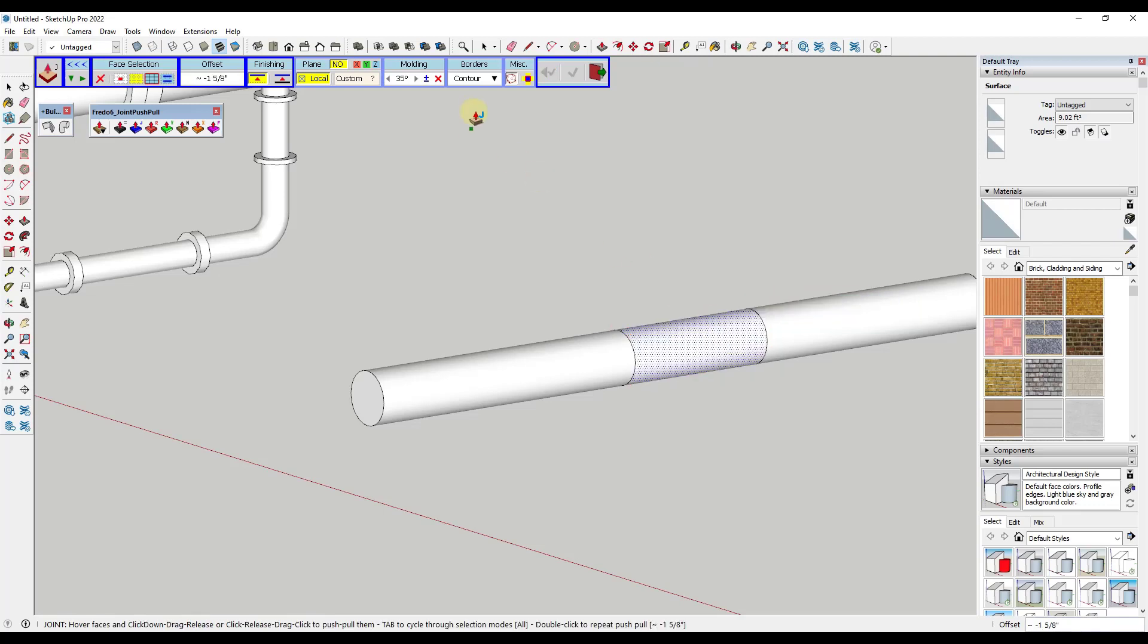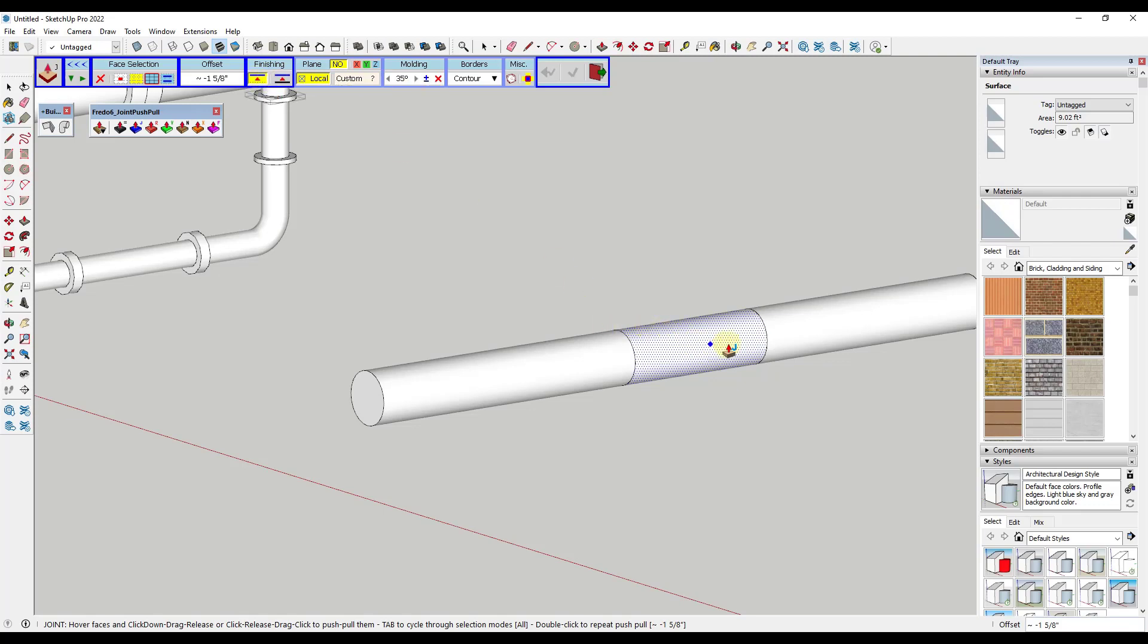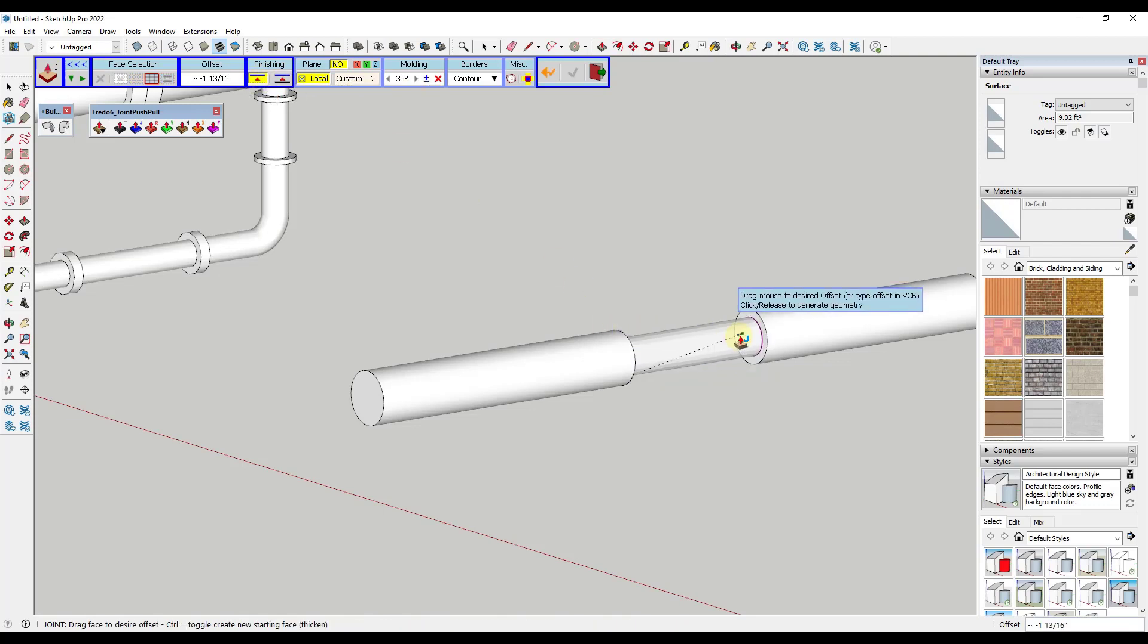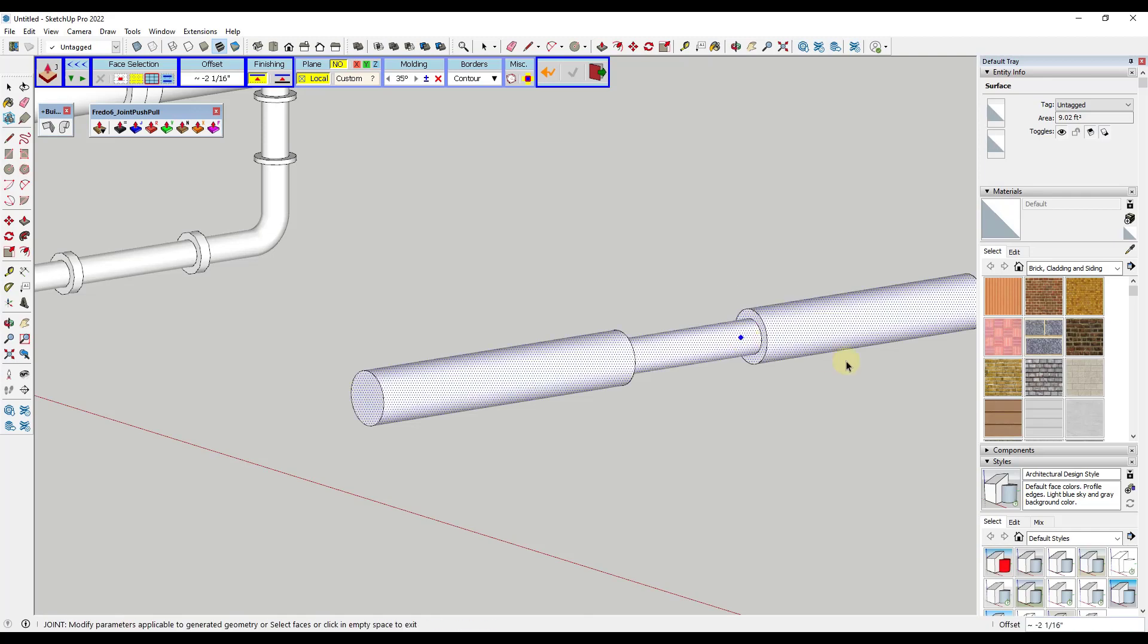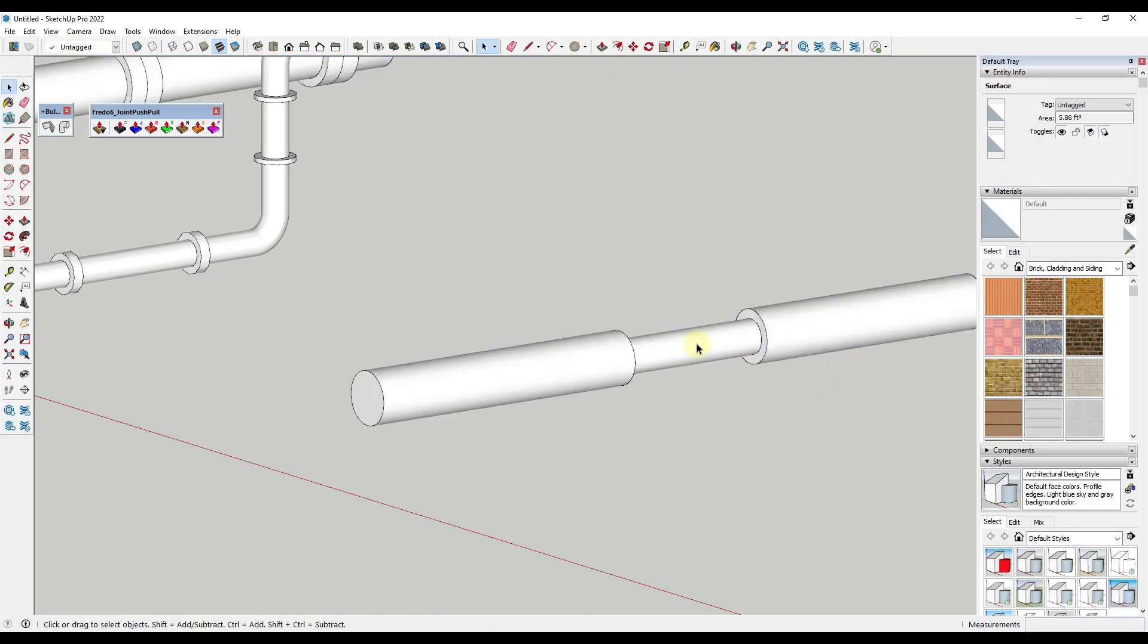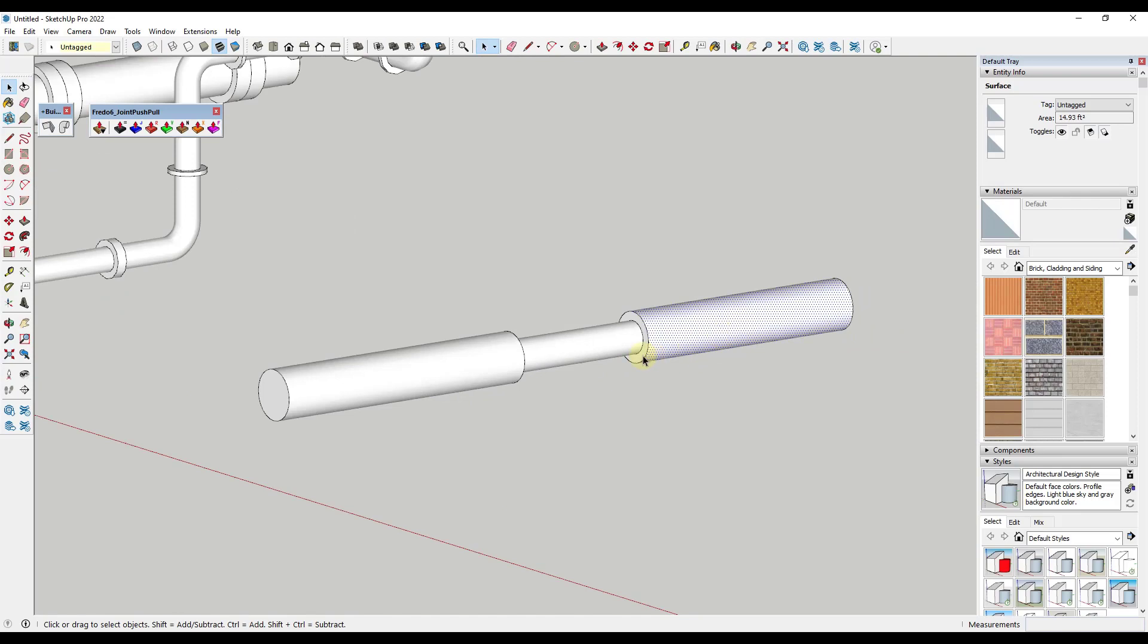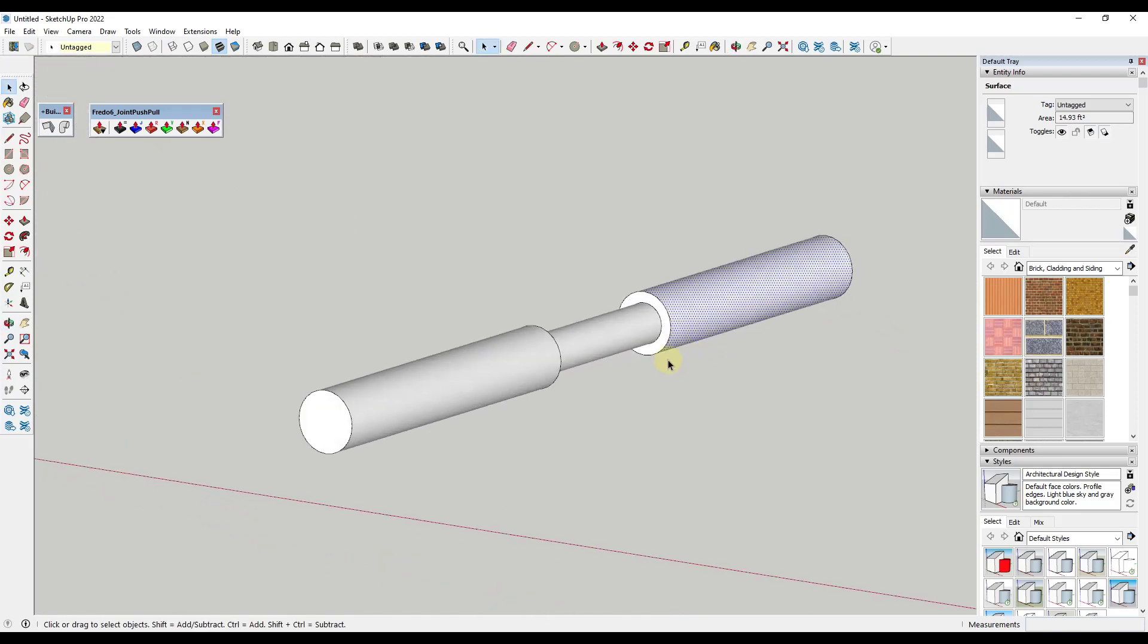And so in this case, we might not want this to create this as a group. So I might toggle that off. One other thing you want to do is you want to make sure that with your finishing, you want to make sure that you're only in push pull mode. You don't want to be in thickened mode because it's going to keep that outside face. But notice how I can use this in order to quickly create smaller or reduced pieces of piping inside of SketchUp as well.